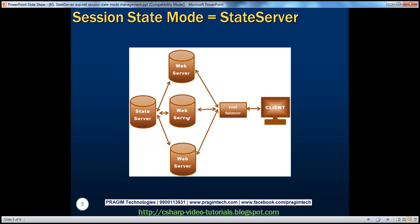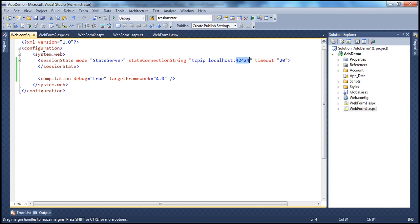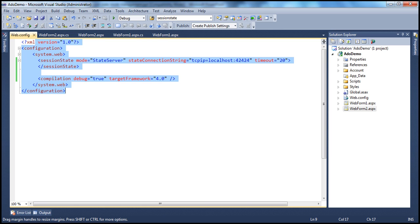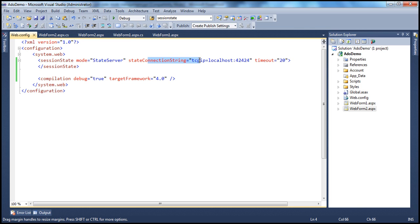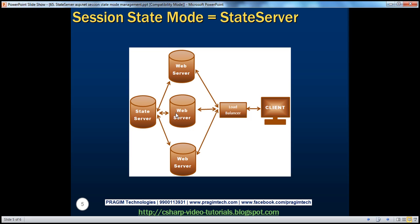Web server two has a web.config file present on all servers. Within that web.config, there is a state connection string that tells the name of the machine running the ASP.NET state service. So this web server contacts that state server, gets the session variables, and returns them back to the client. Even if the request goes to the third web server, it's the same thing.